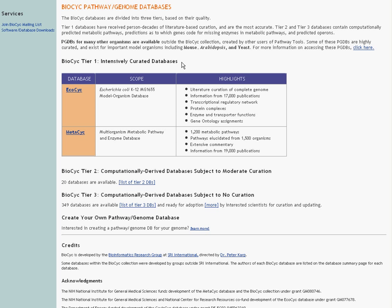Down in Tier 2, we have computationally derived databases that have had some moderate human intervention. And we have 20 databases in Tier 2. You can click through on your own time and see what we have available there.